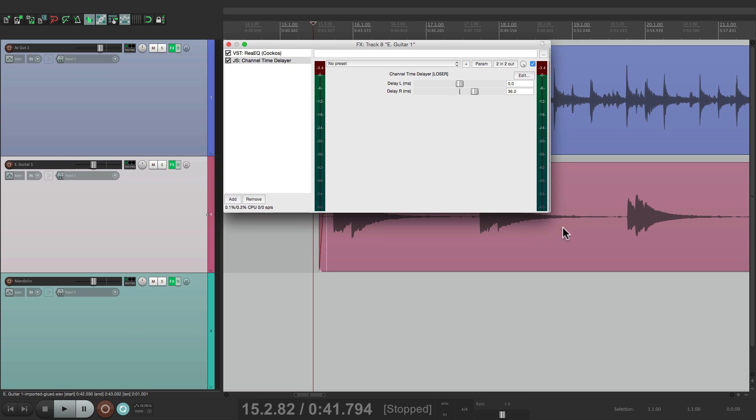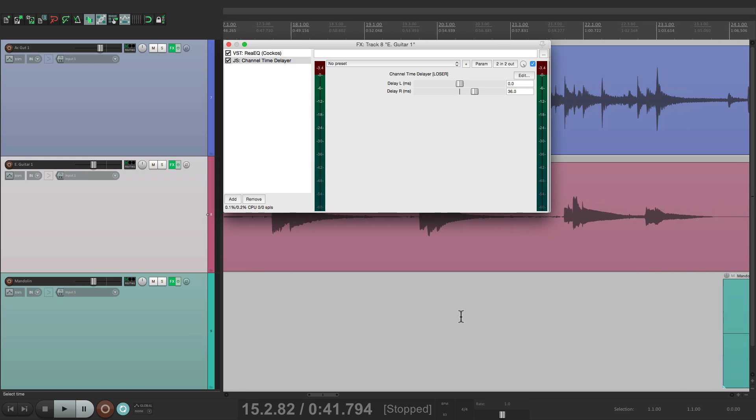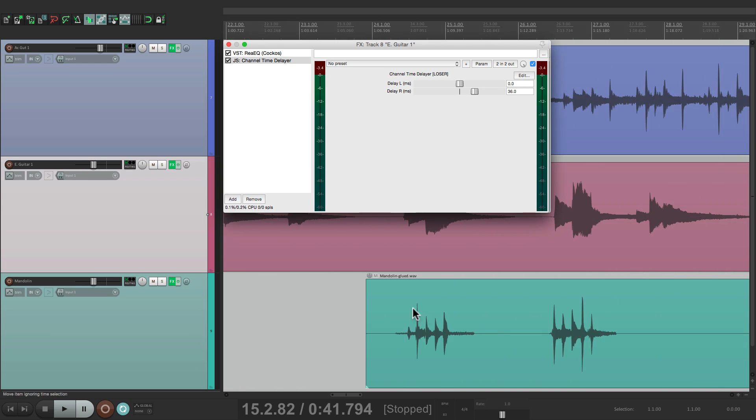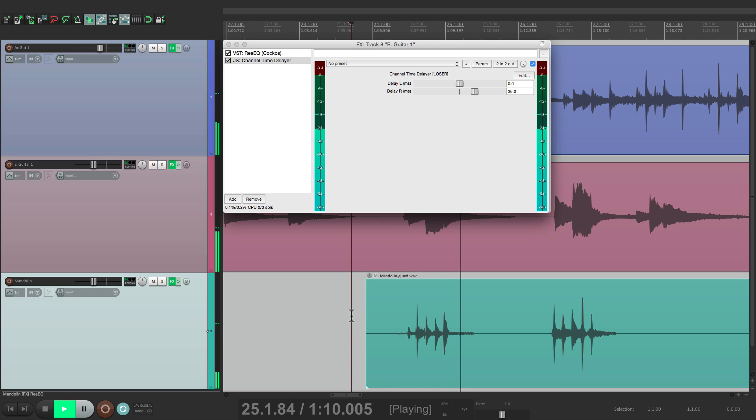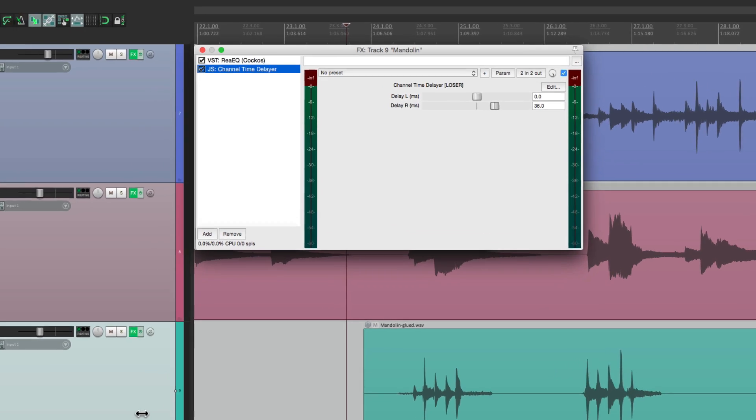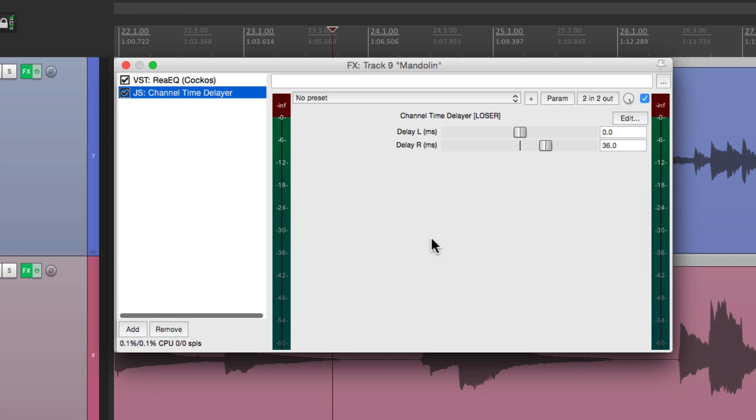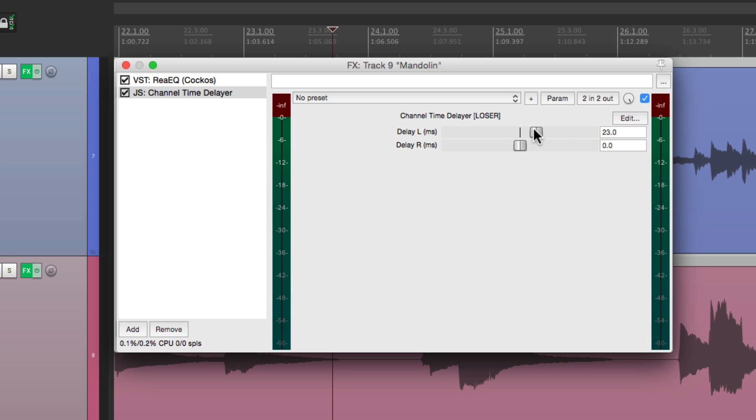Let's add one more to a mandolin that comes in right here. I don't want that in the middle. Let's duplicate the effect right here to the mandolin. Let's do this a bit differently. We'll put the right side back to zero, and we'll delay the left side. Let's do it about 40 milliseconds.